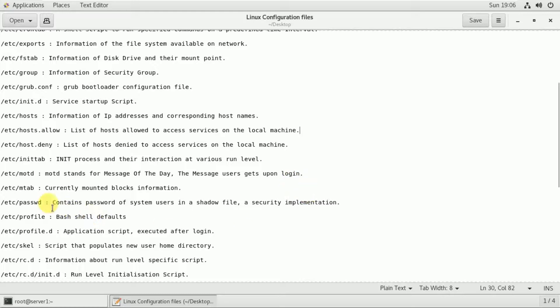The /etc/passwd file stores user account information. The user information is available in this file, and you can view the password details stored here.